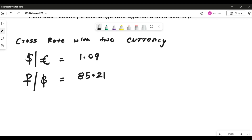What does it mean? It means that 1 dollar equals 85.21 Russian rubles, and with this I am supposed to calculate 1 euro equals how many Russian rubles. As discussed, if you are comfortable doing this with just a unitary method and basic logic, nothing like it, but just in case to manage your time during the examination and to ensure nothing goes wrong, please follow the simple trick discussed in class.